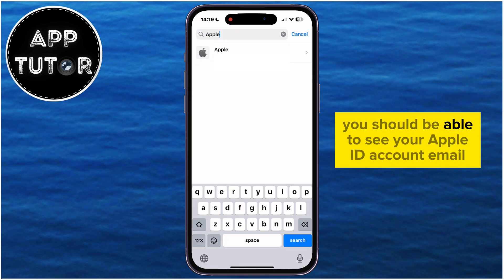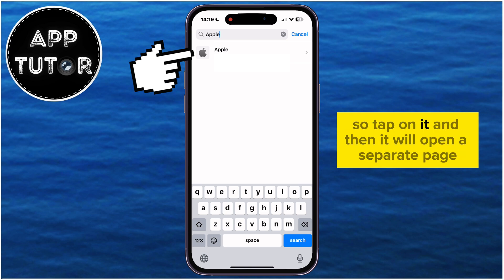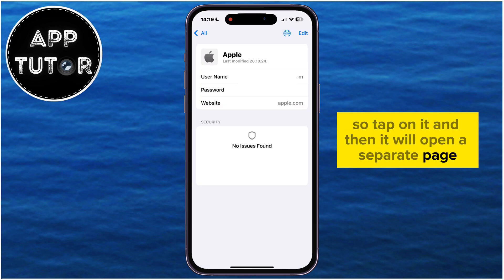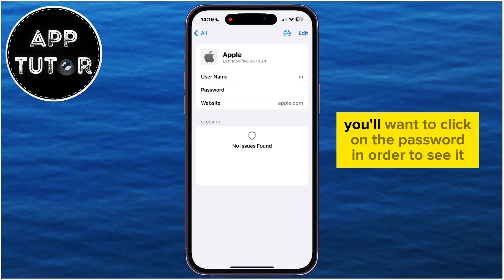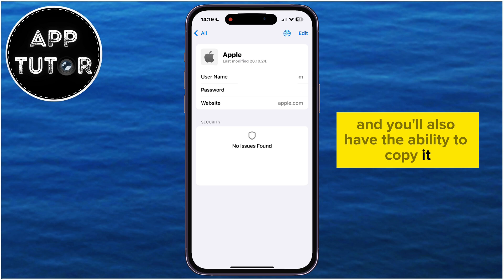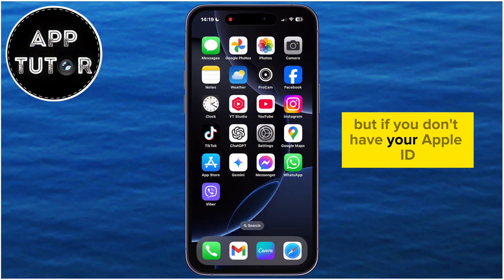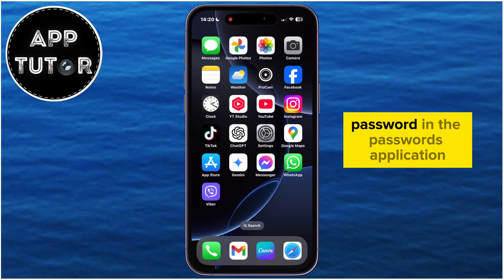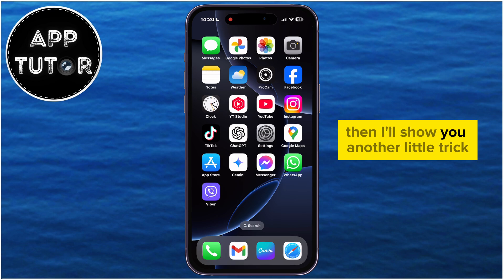You should be able to see your Apple ID account email, so tap on it, and then it will open a separate page with a couple more details. You'll want to click on the password in order to see it, and you'll also have the ability to copy it. But if you don't have your Apple ID password in the Passwords application, then I'll show you another little trick.